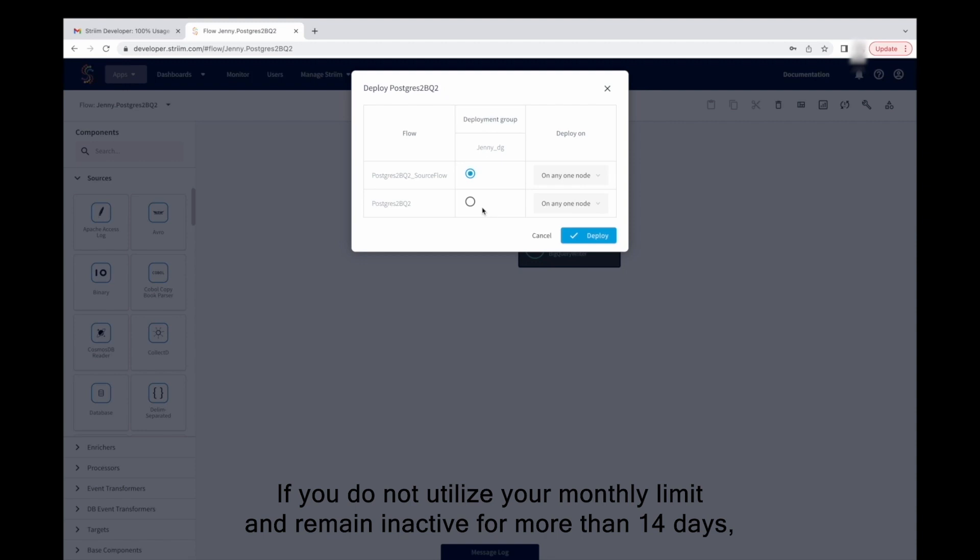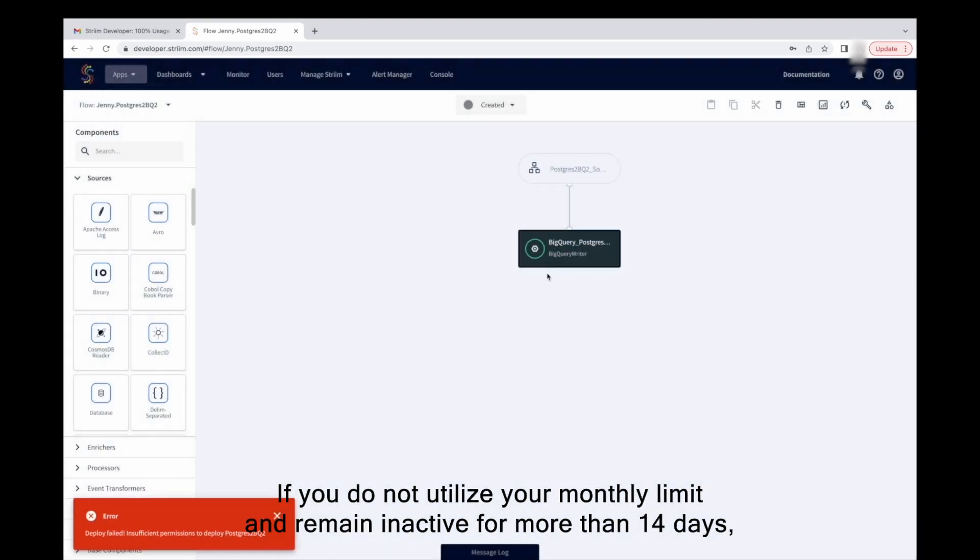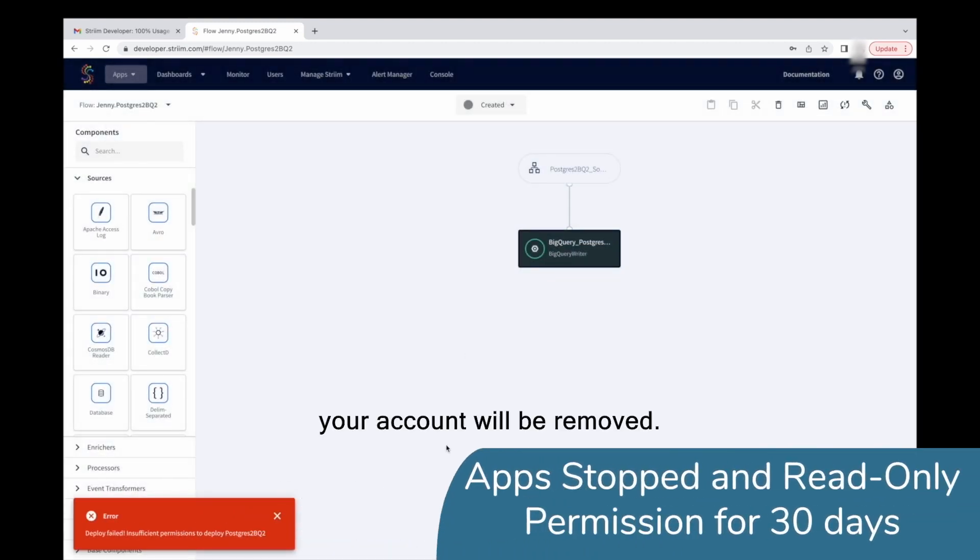If you do not utilize your monthly limit and remain inactive for more than 14 days, your account will be removed.